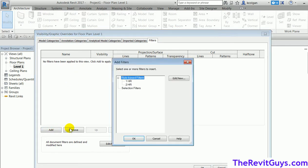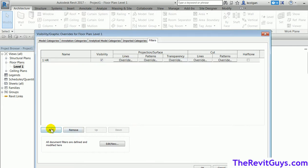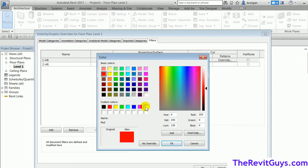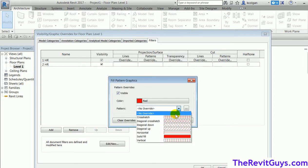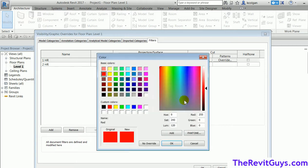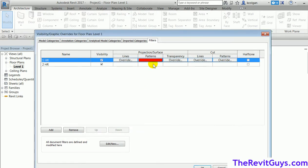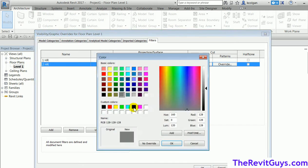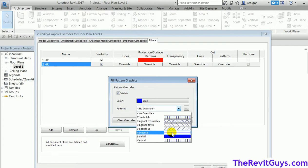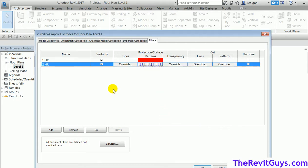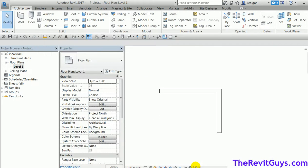Let's add the filters now. Hit Add — add one hour, hit OK, and add two hour. For simplicity, I'll go to Patterns and assign one hour a red color with a solid fill, hit OK. Then two hour will be blue solid. You choose the colors and patterns — we'll make this fancier later.